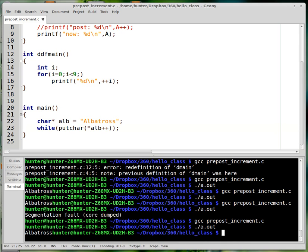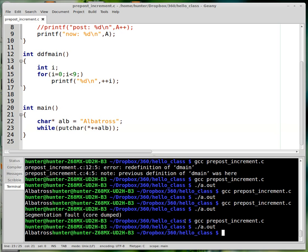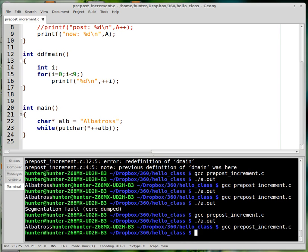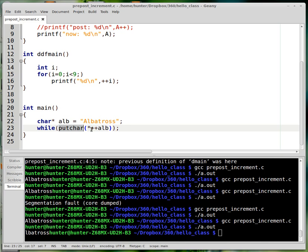If you do the prefix version, then it's going to skip the initial letter A and just print out L-batross. The reason this eventually stops is because putchar has as a return value the character that was actually written. Because all strings are null terminated, the thing that gets written is eventually the null character, which is zero. When zero is output from putchar, while considers zero, and that evaluates to false, and then the while loop stops.